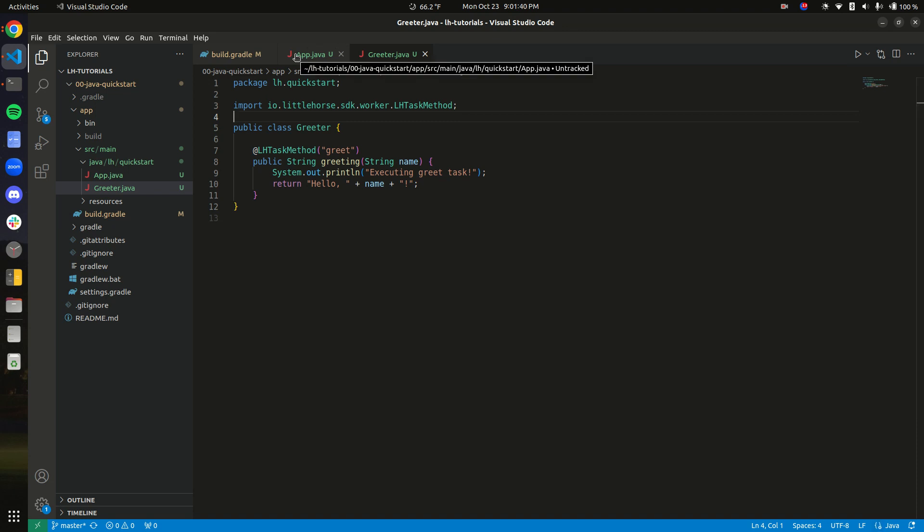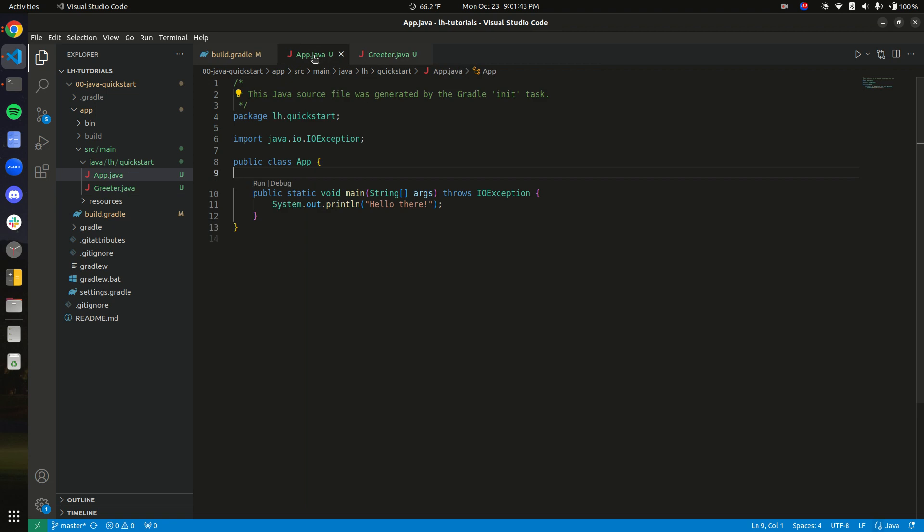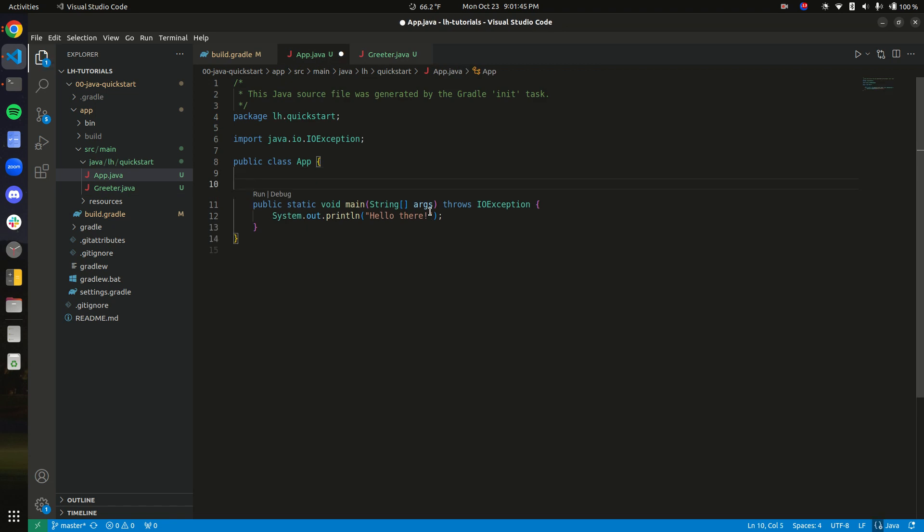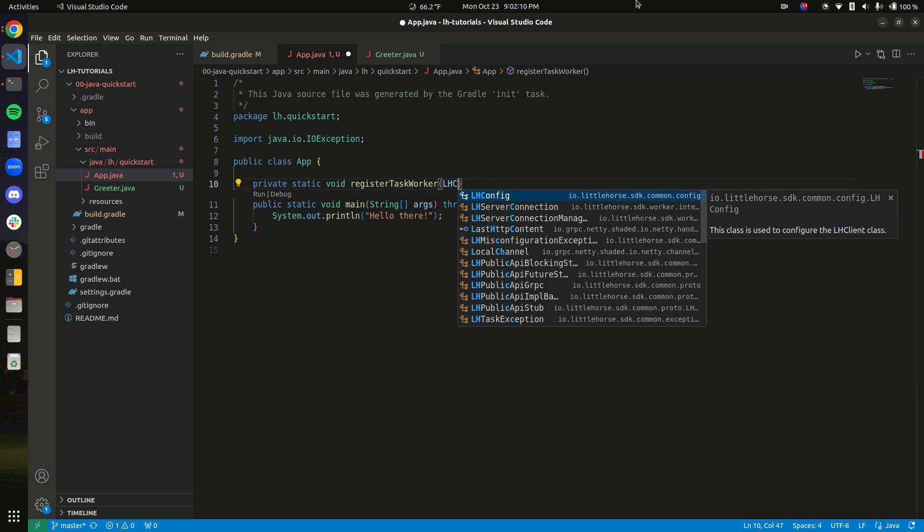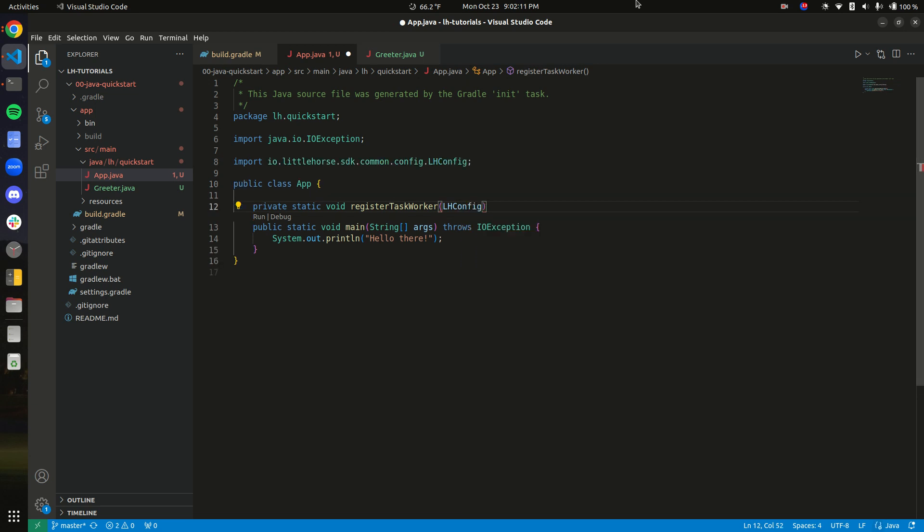Okay, so now we need to actually register the task with Little Horse. So how do we do that? Well, let's write a function. So when we register a task worker in Little Horse, we're going to need to know where to contact the Little Horse API. And the way you configure that is with an lhconfig object. And that is common across all four of our SDKs. So this method will take in an lhconfig.